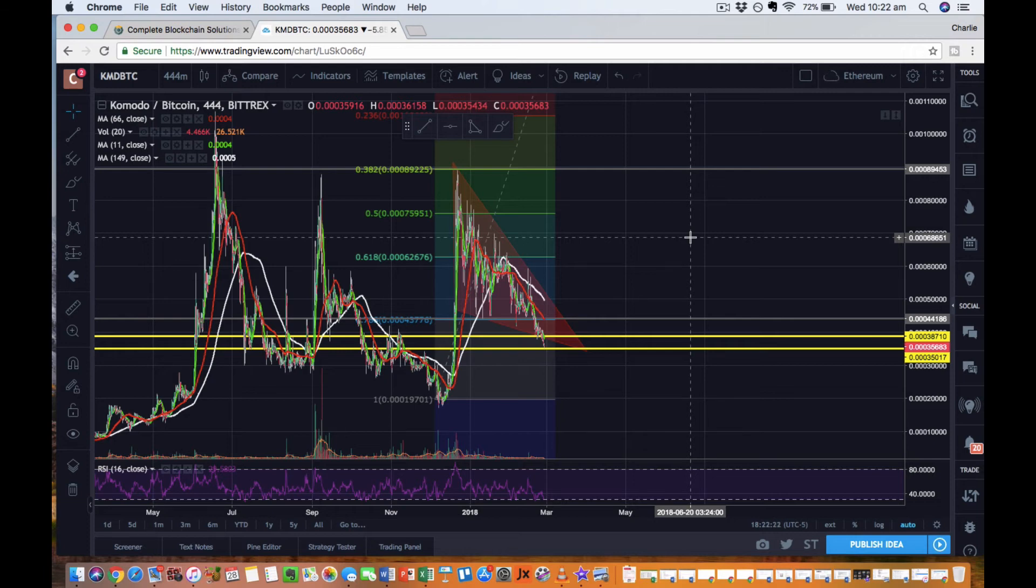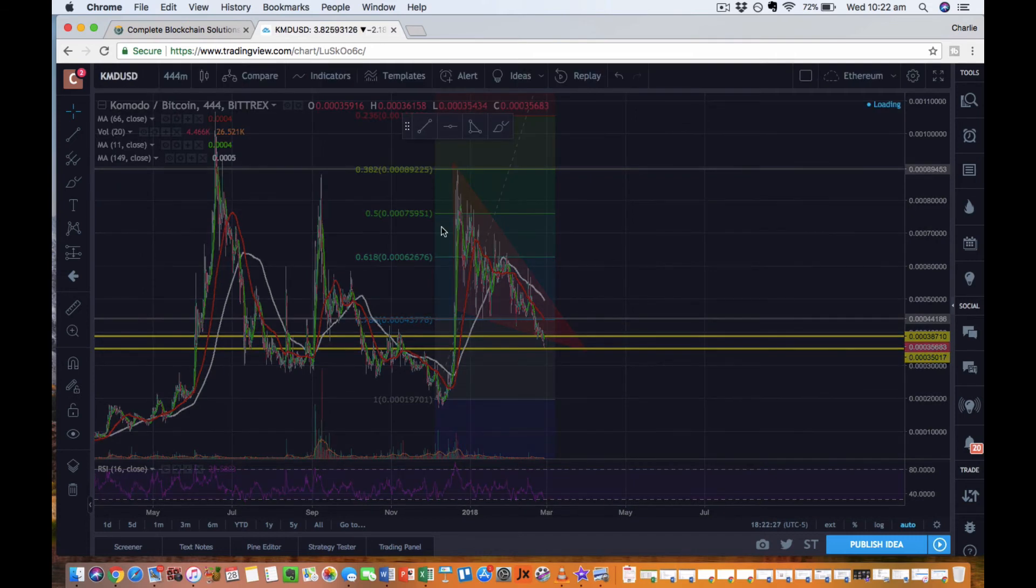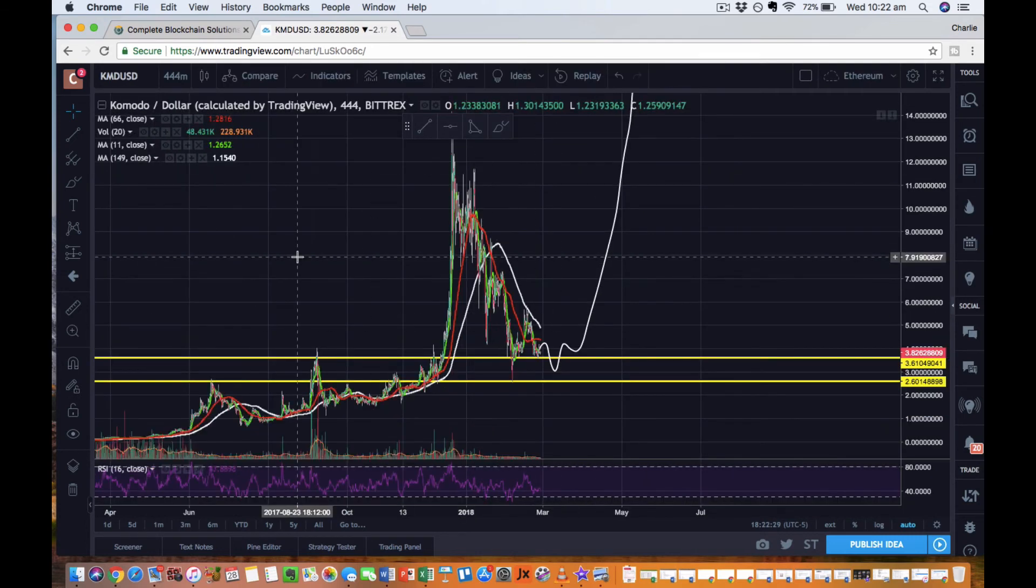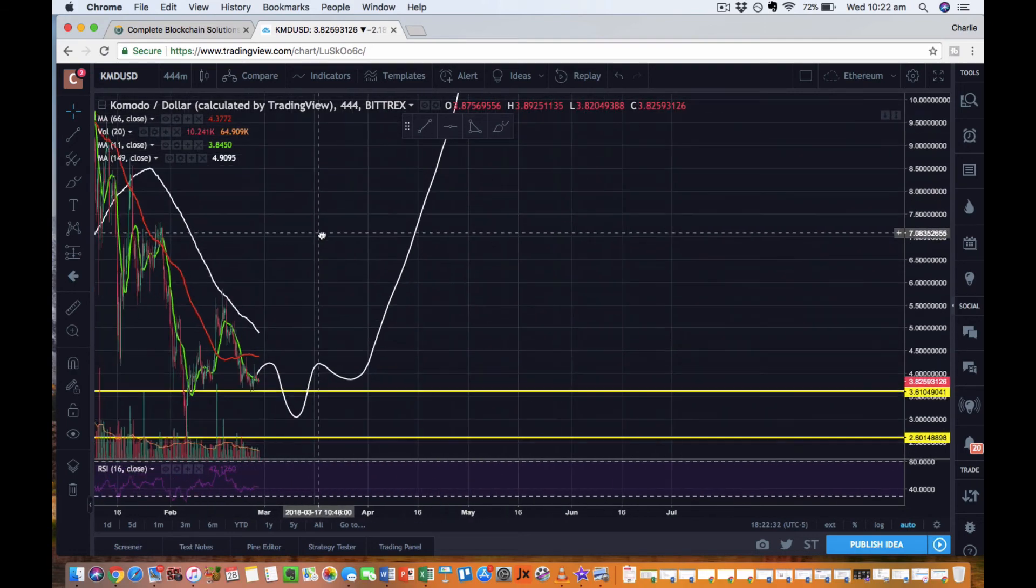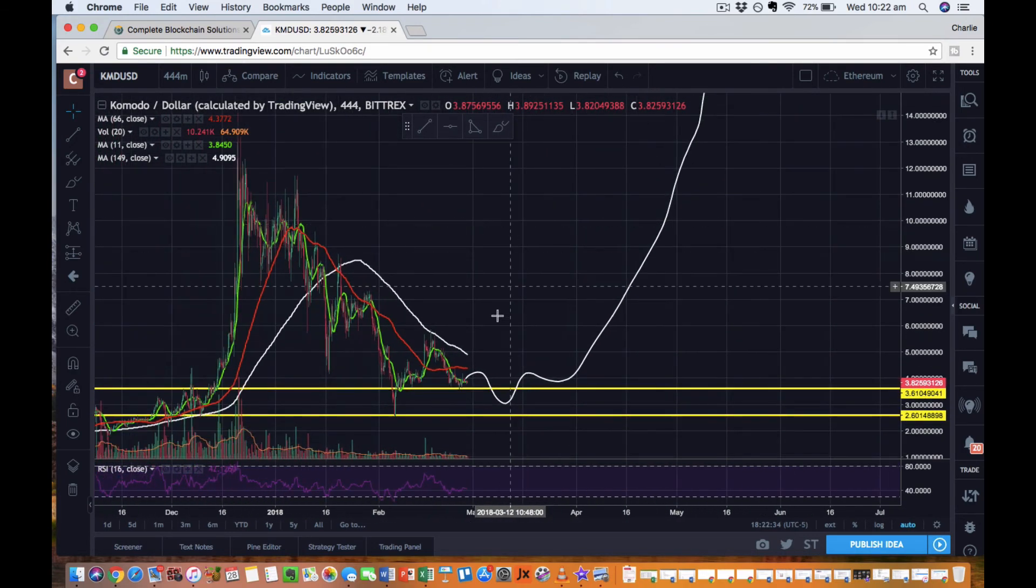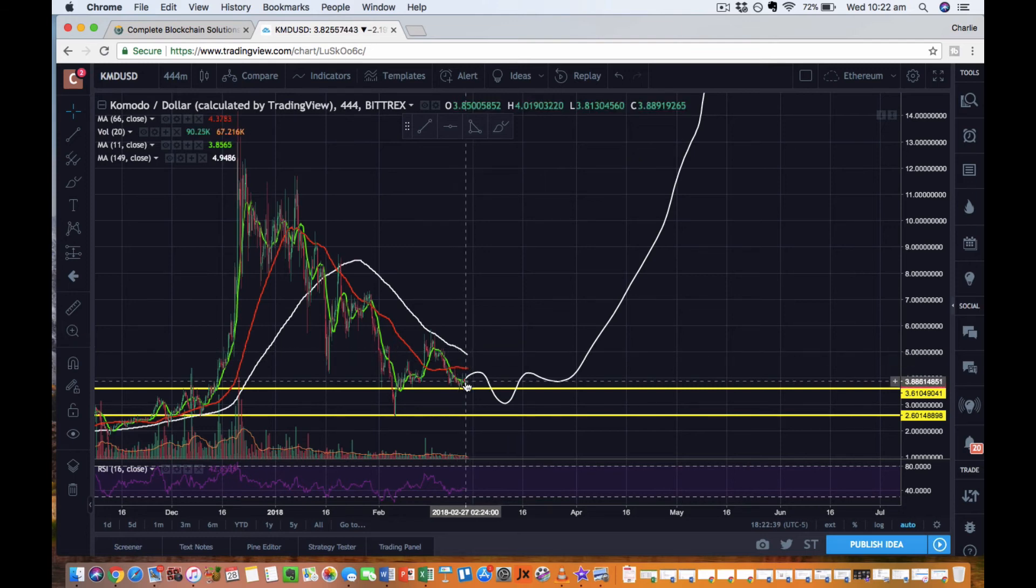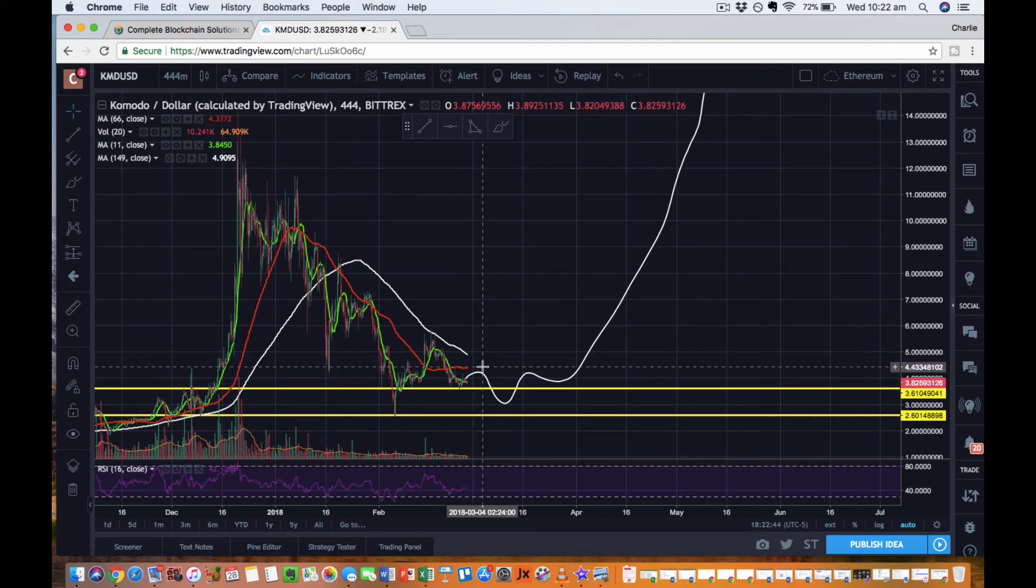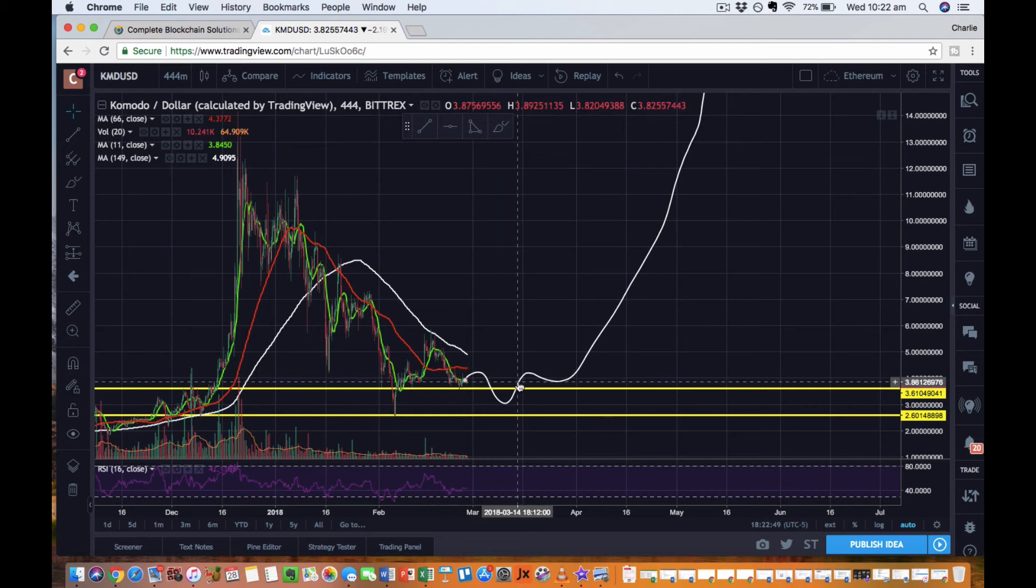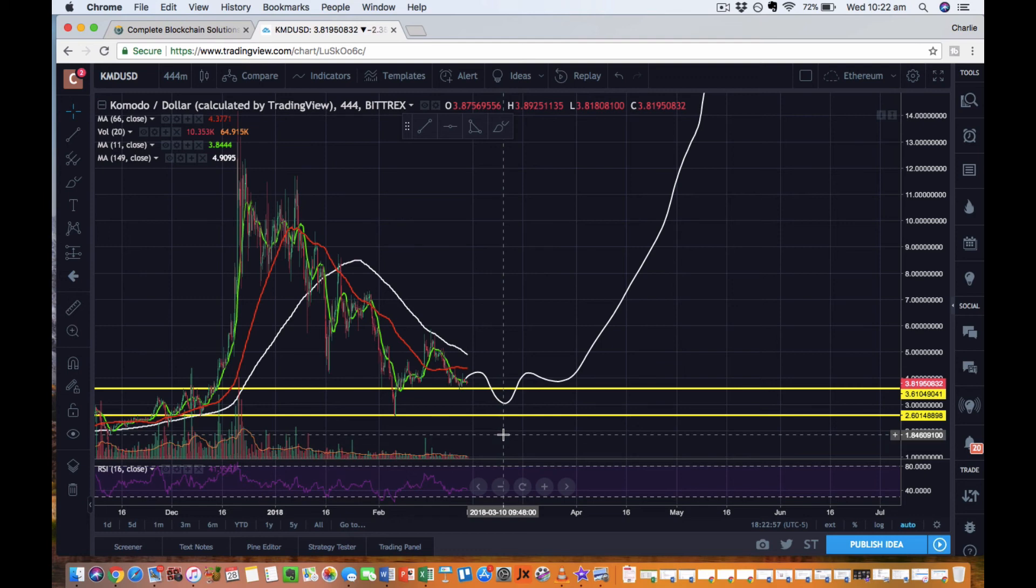One more thing about Komodo that I didn't show you is the moving averages. It's still being squashed by the 149 here, so there's still downward pressure. That's why we're looking for it to really hold as much as possible. Have that 149 come down and cross the 66. Once it crosses, that's the time that we're like, okay, we're heading in. That's what we're looking for, and we're also looking for some volume to come in as well.